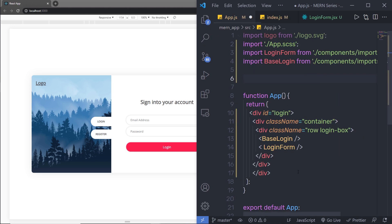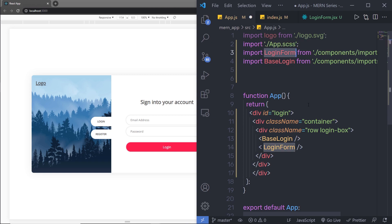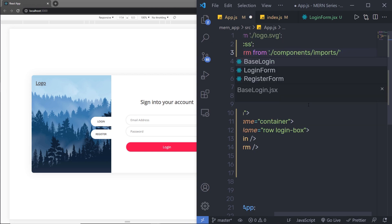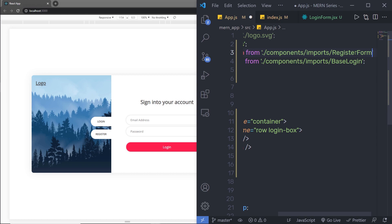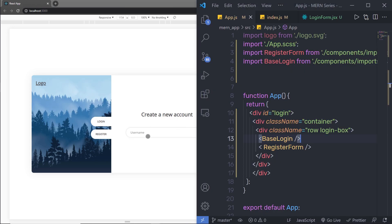In app.js, instead of importing the login form, I'm going to import the registration form. I'll remove the login form reference and add the registration form here. Let me save this file — as you can see, the registration form now appears.